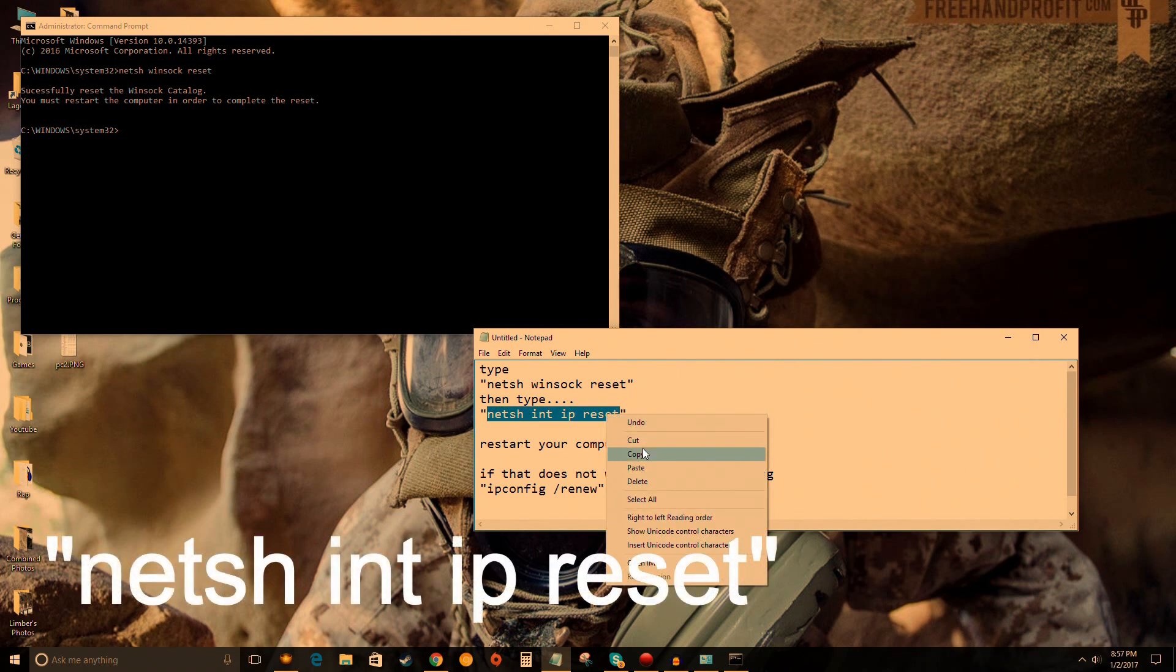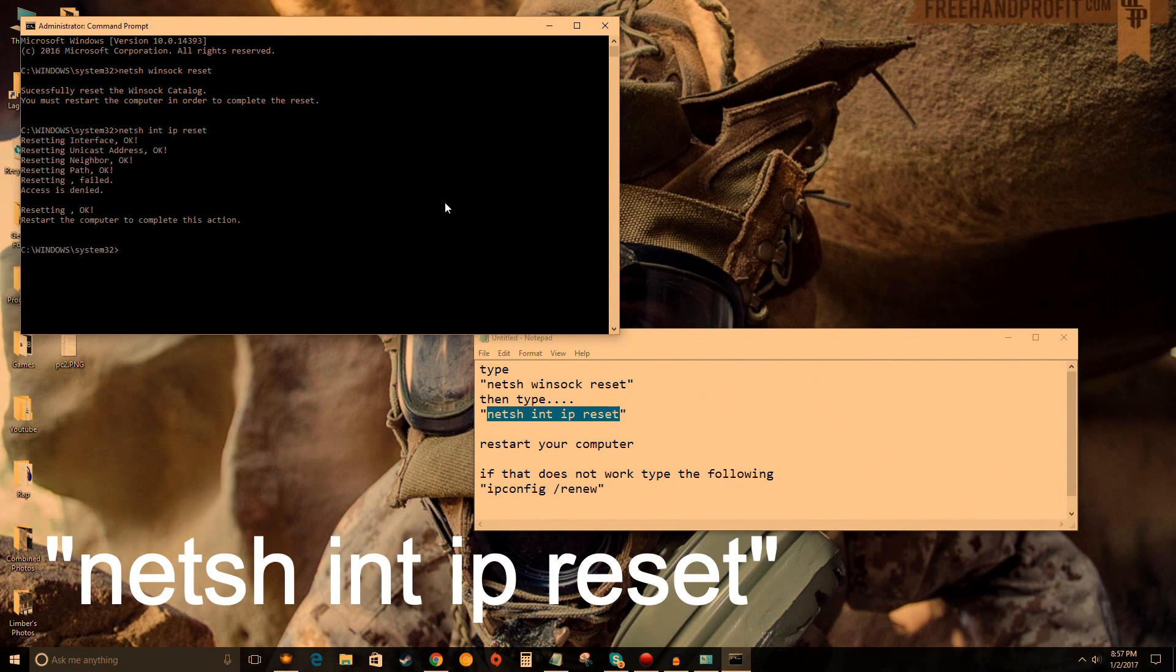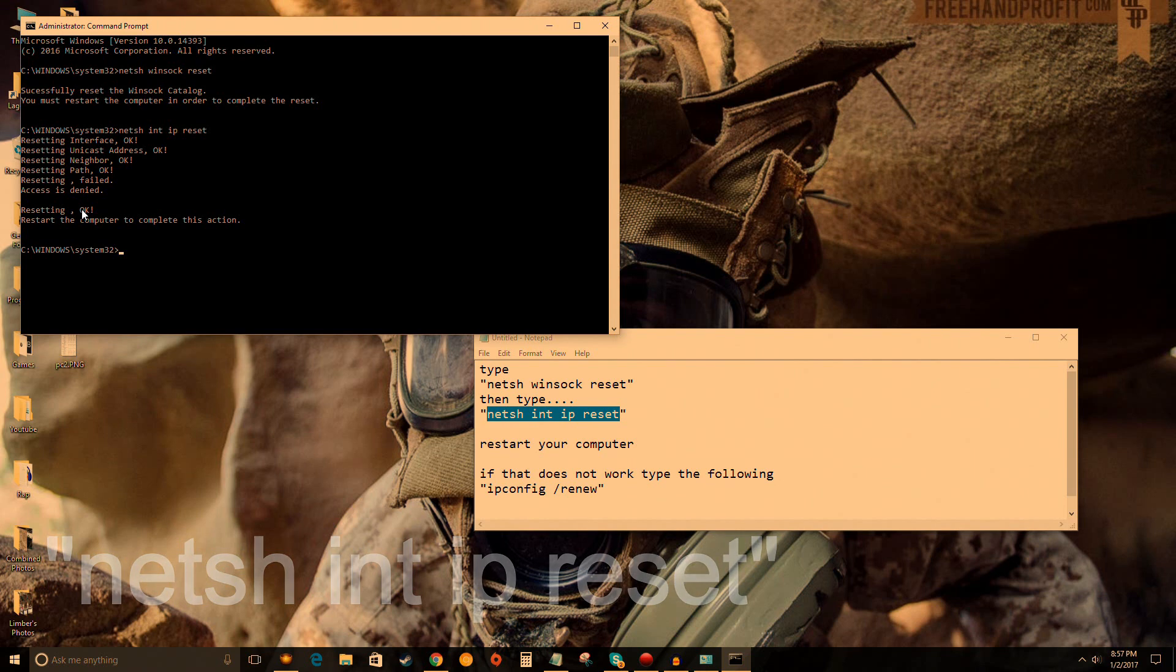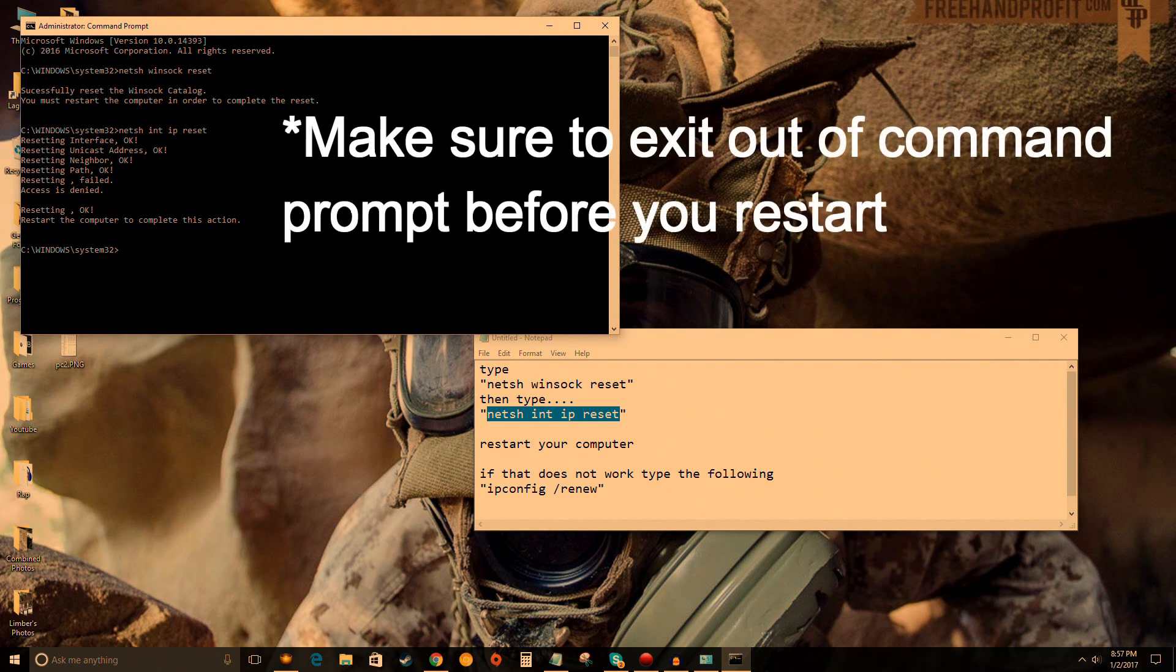Right-click to paste it in Command Prompt and press Enter. You should get a bunch of 'OK' messages—resetting, failed access denied, resetting OK, 'restart the computer to complete this action.' This is all normal. This is how it should look. I'm going to restart my computer and I'll be back.